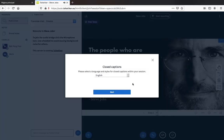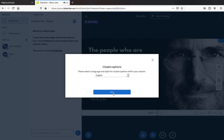You have to choose the language you want to caption. Like now I'm speaking English, so we have to choose English. And if you have speakers of other languages like Spanish or Portuguese, you can choose those options and it will work that way. Now let's do a test — we'll use English.